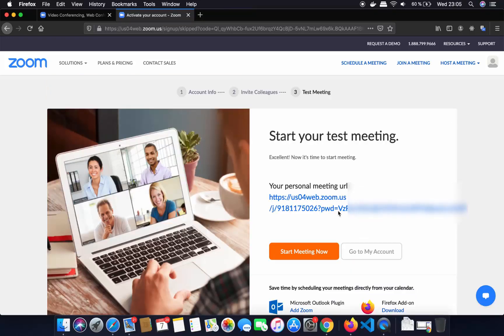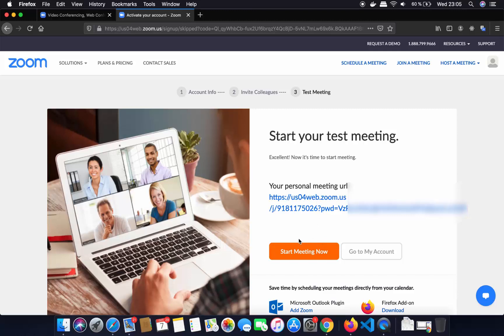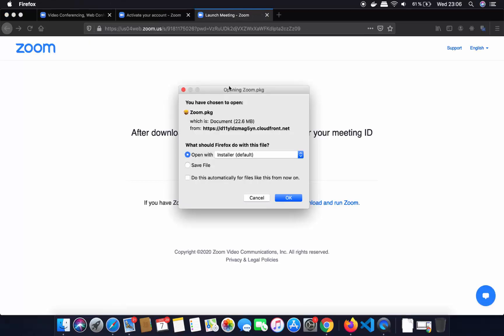At this point you will be able to see your personal meeting URL. What I am going to do is click on the 'Start Meeting Now' button, and straight away you will see a pop-up window which says zoom.pkg. This is the pkg file which you need to download on your Mac operating system to use Zoom, so I am going to click on save and then click on ok.